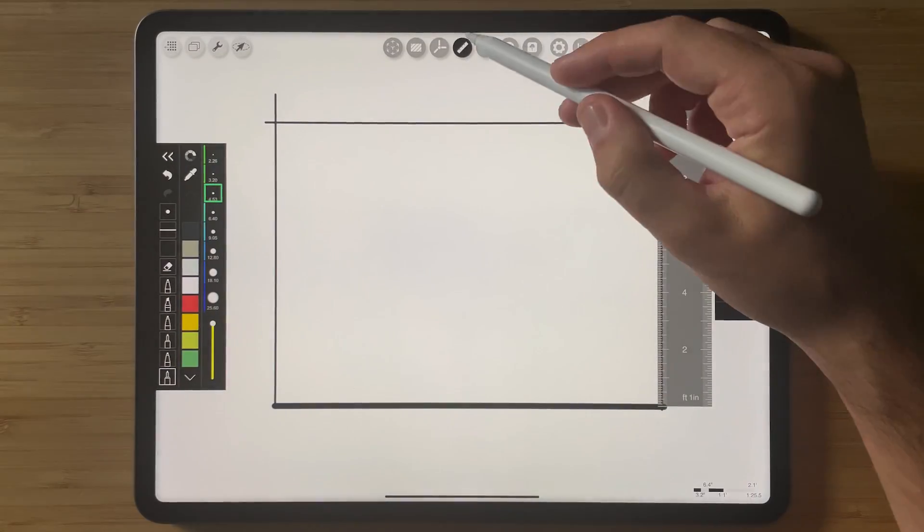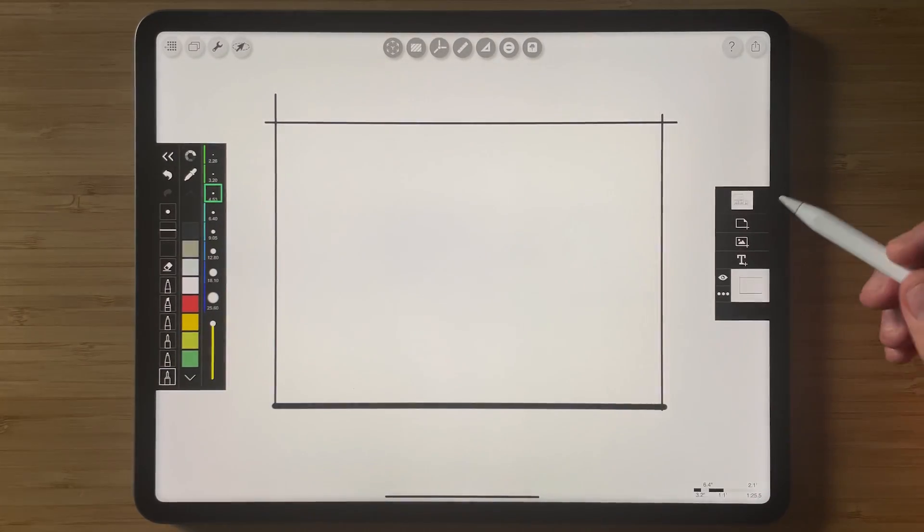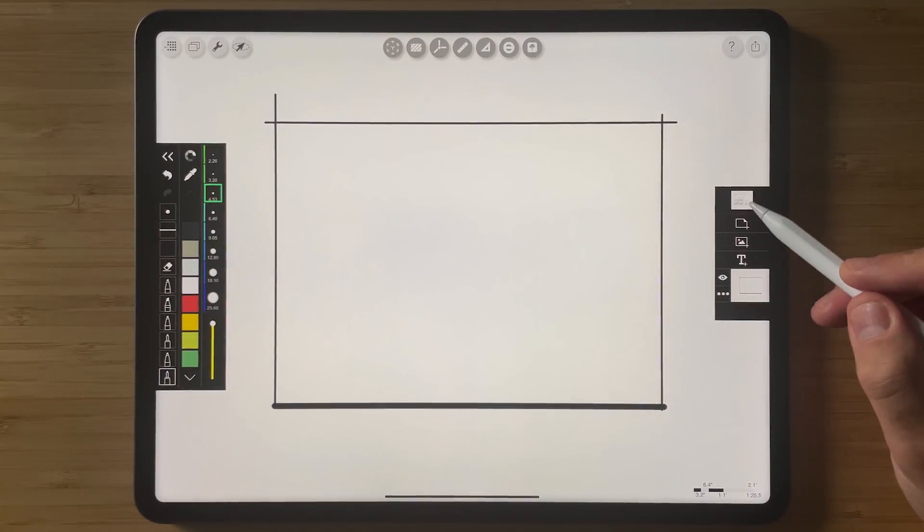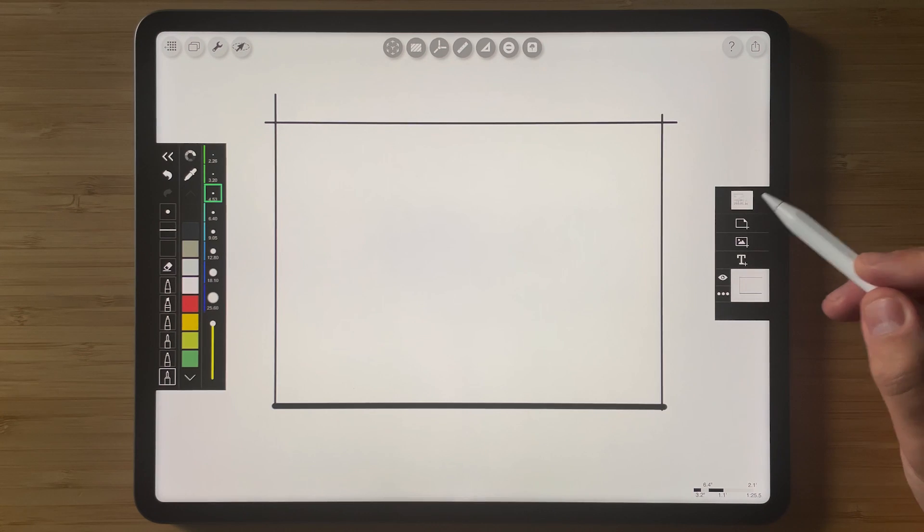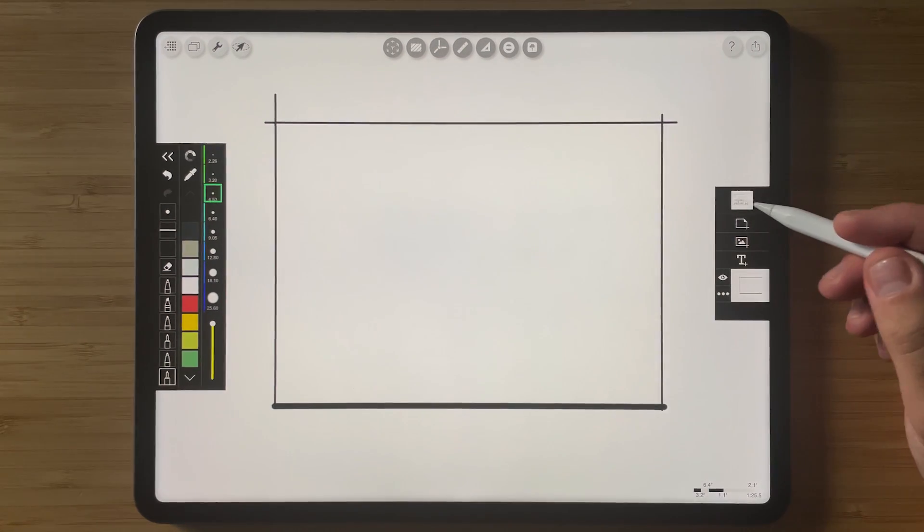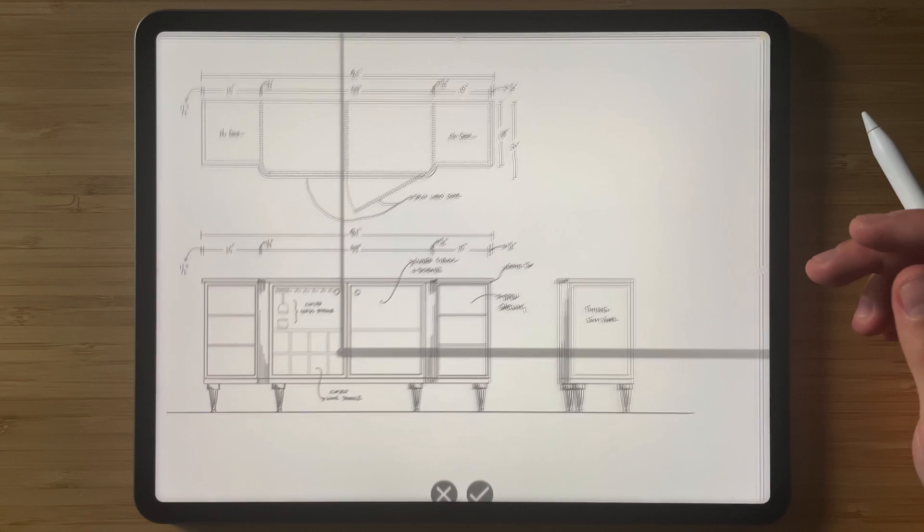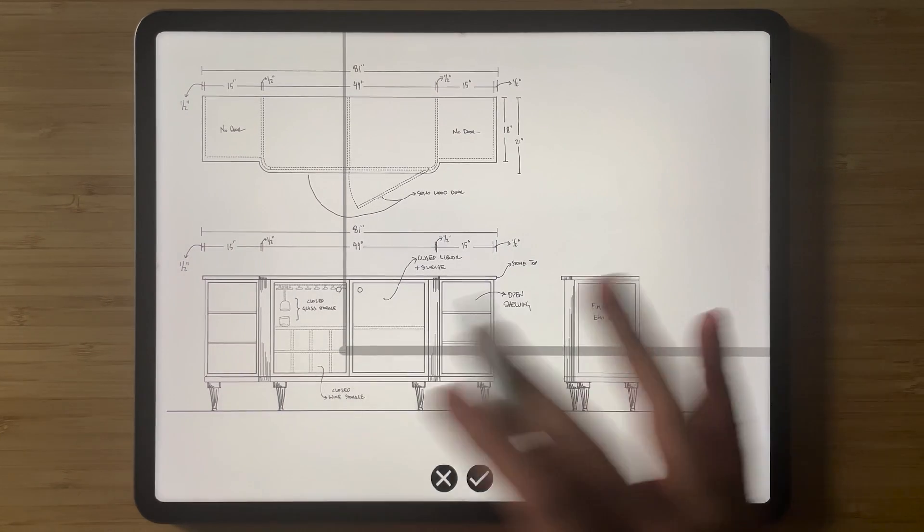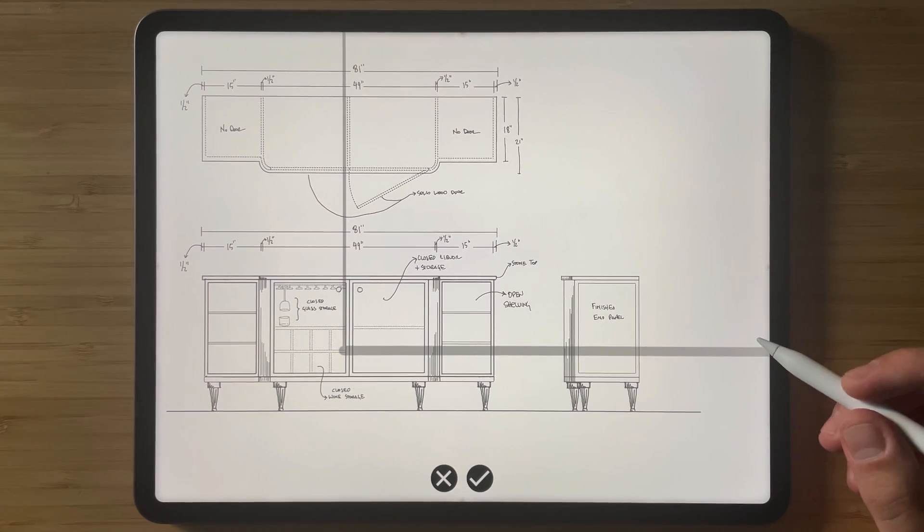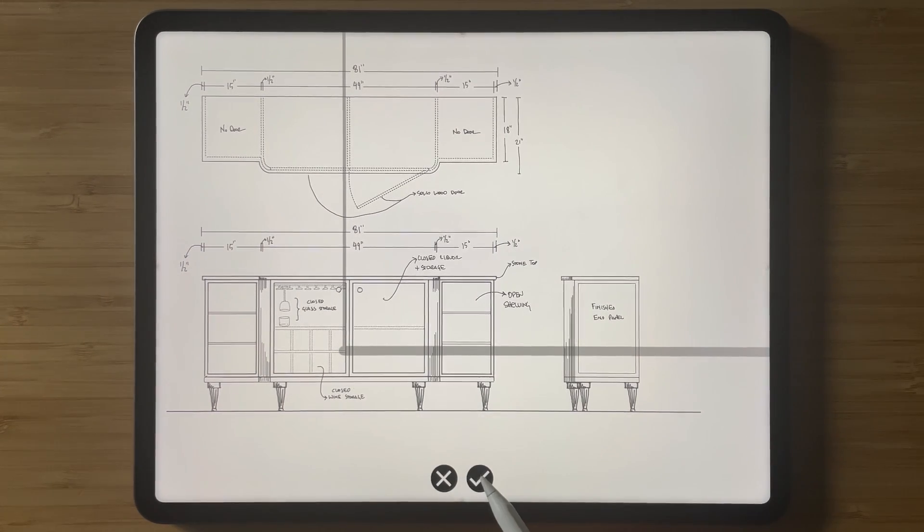So now we have our brief elevation here. And what I'm going to do is just tap on this layer again, and it will paste to scale. And we can then get our piece of furniture to the correct scale.